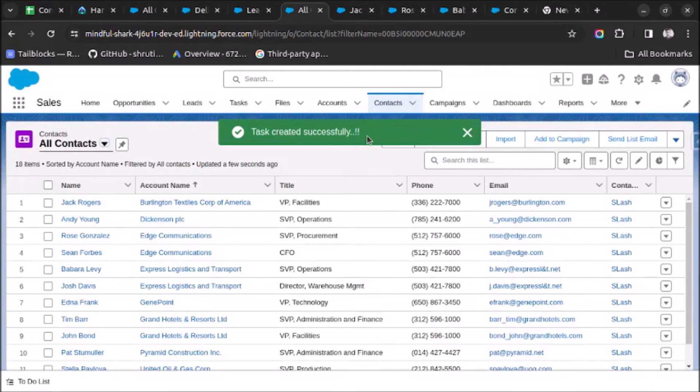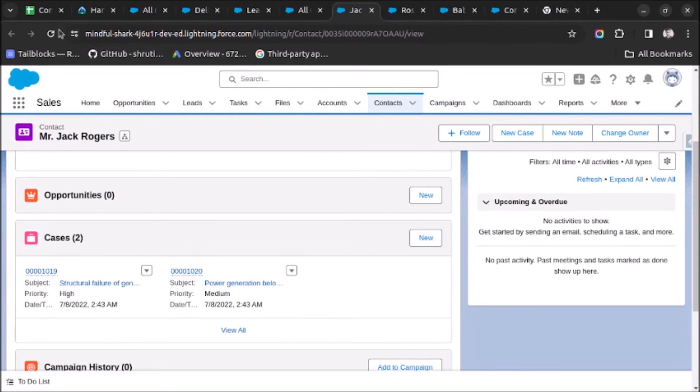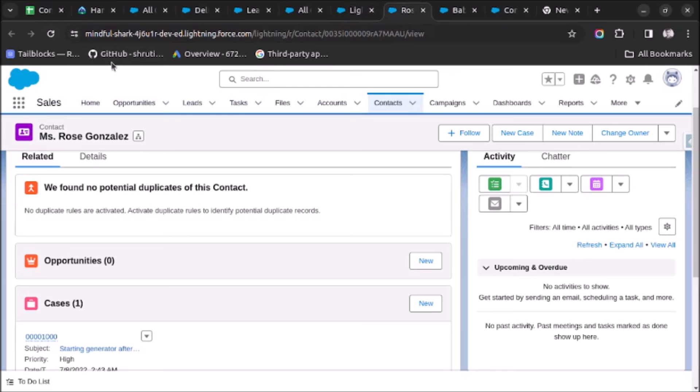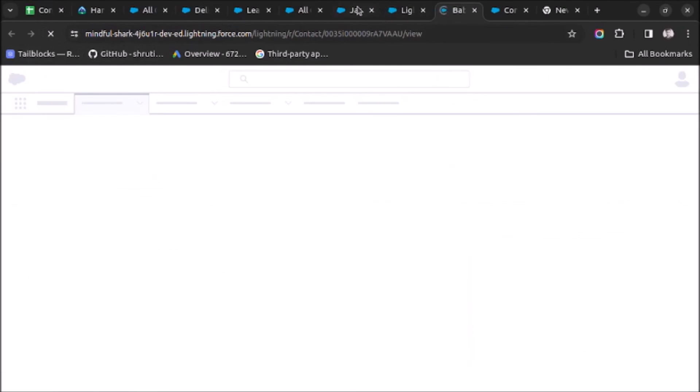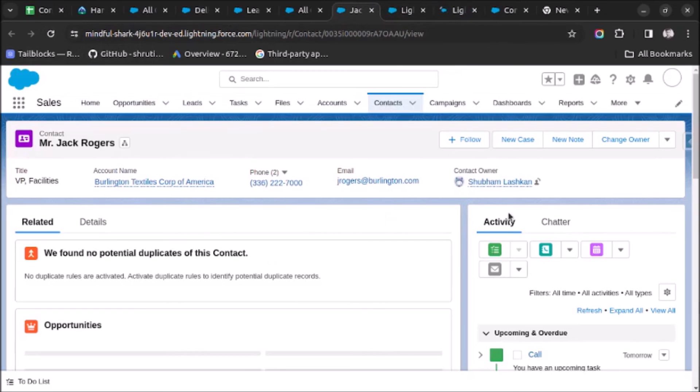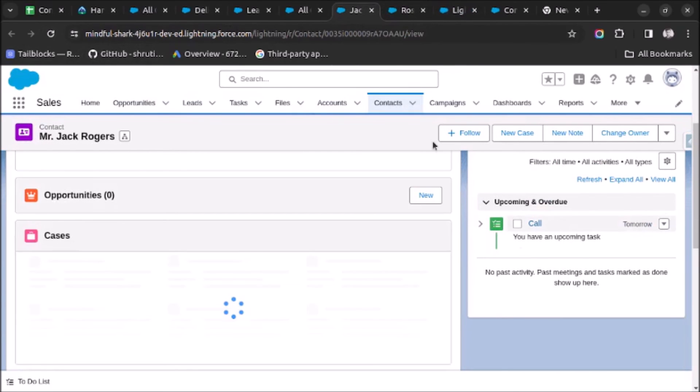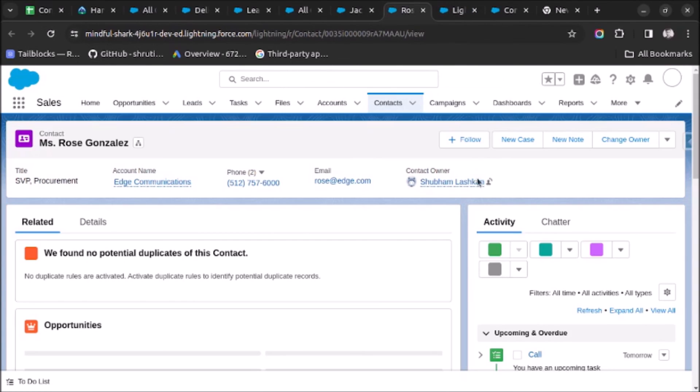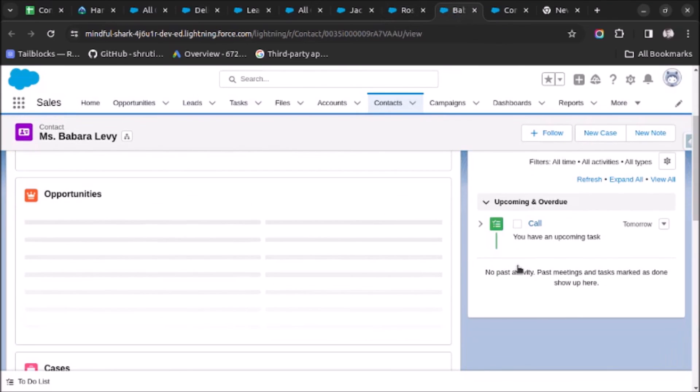The message which we have written is also printed. Now let's go to these records and refresh them and see if changes are applied or not, or the records are created or not. So as you can see, a task is created. Same for this one and same for this one.